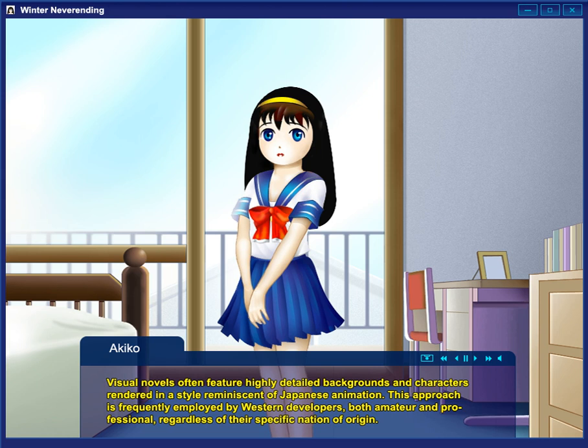That same year, Koei released another erotic title, Danchi Tsuma no Yuuwaku: Seduction of the Condominium Wife, which was an early adventure game with color graphics owing to the eight-color palette of the PC-8001 computer. It became a hit, helping Koei become a major software company.